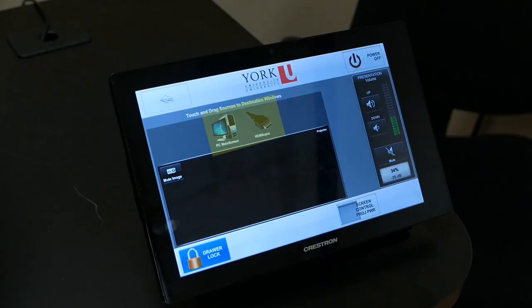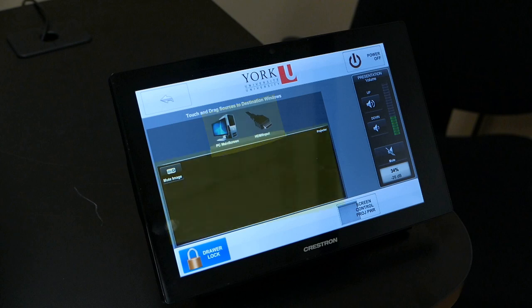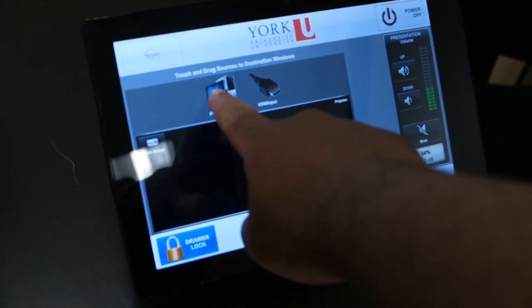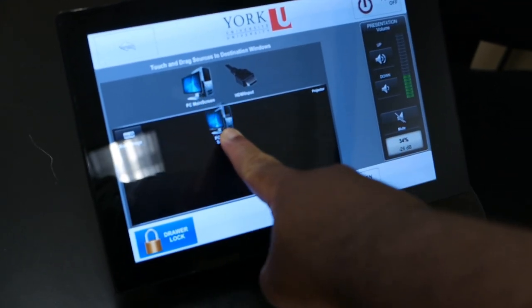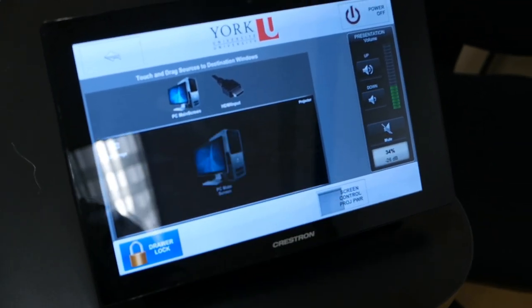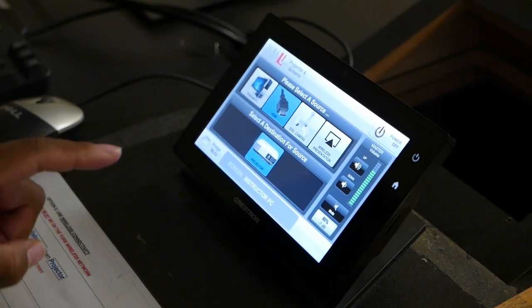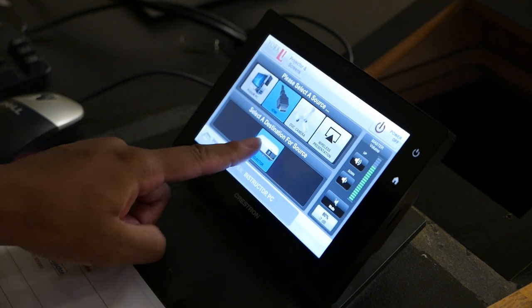From here you'll see a selection of available sources and destinations within the room. Drag and drop your desired source to your desired destination. In some rooms you may need to press the source first and then the destination separately.